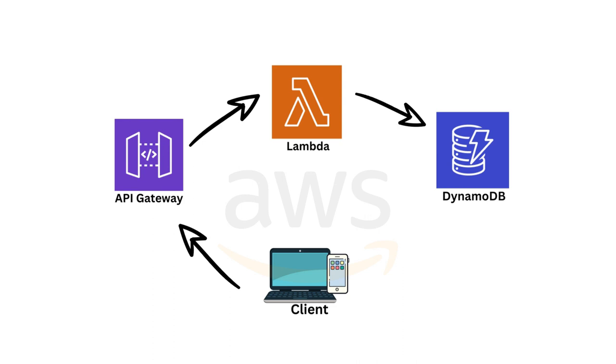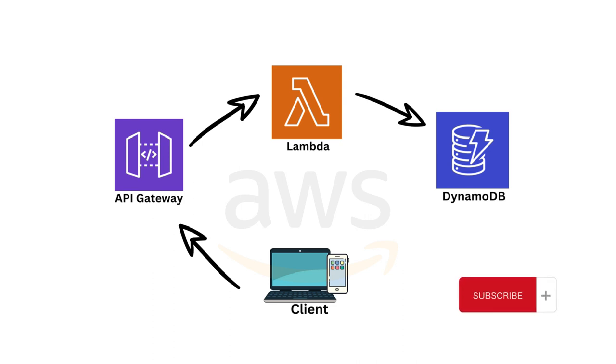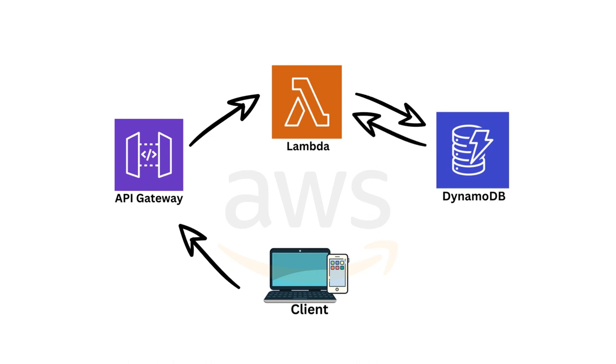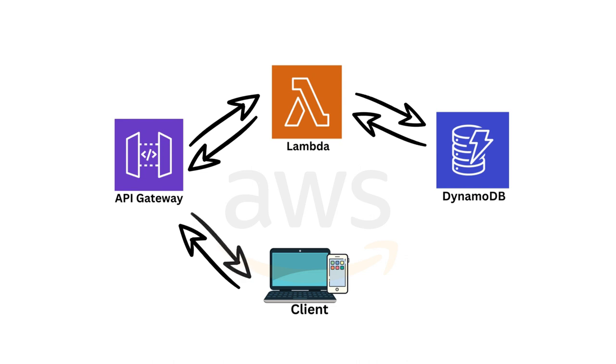Once DynamoDB gets the query from our Lambda function, it's going to process that information and send it back to the Lambda function. And once that Lambda function gets the information, it's going to send it as a JSON back to our API Gateway. Once the API Gateway processes the information and sees that we have the necessary roles and permission, it's going to send it back to the client. And that's when we, as the front end developers, can display it in our application.